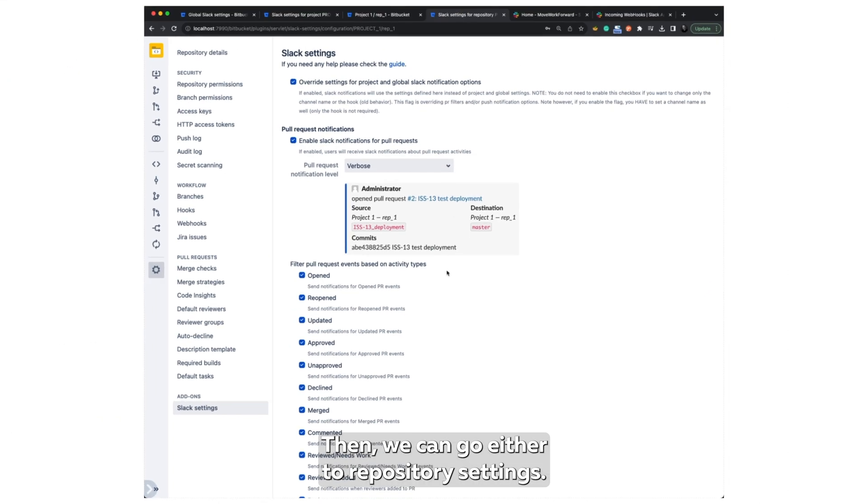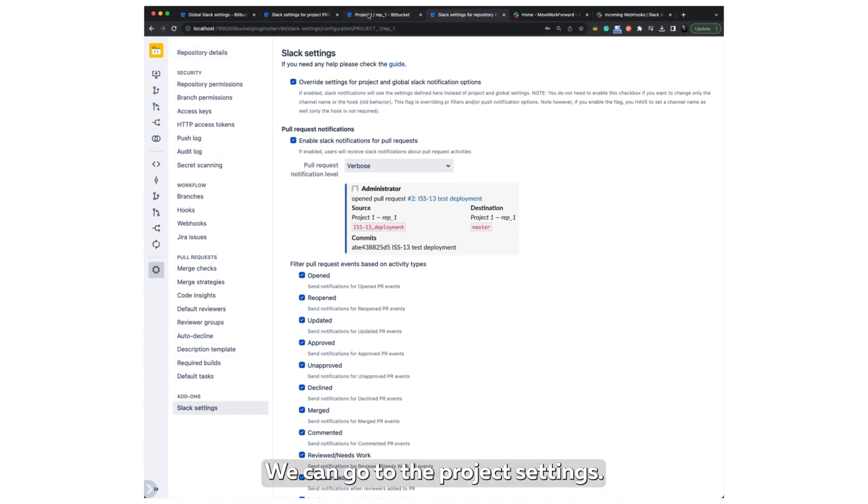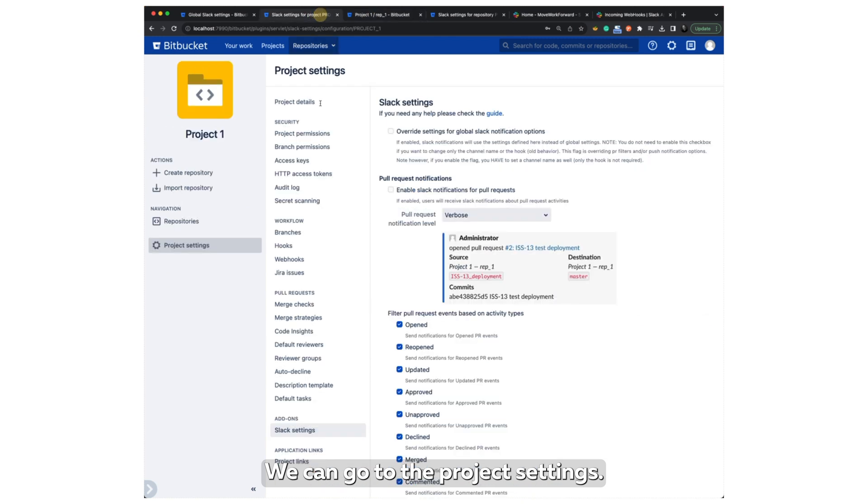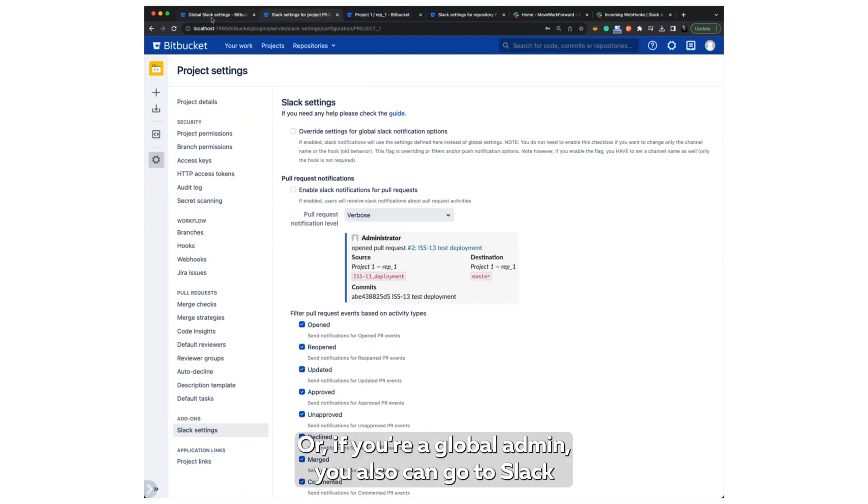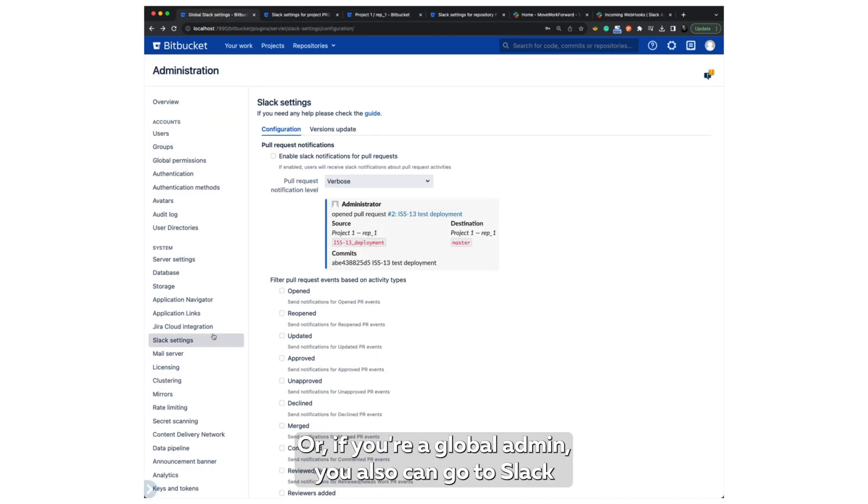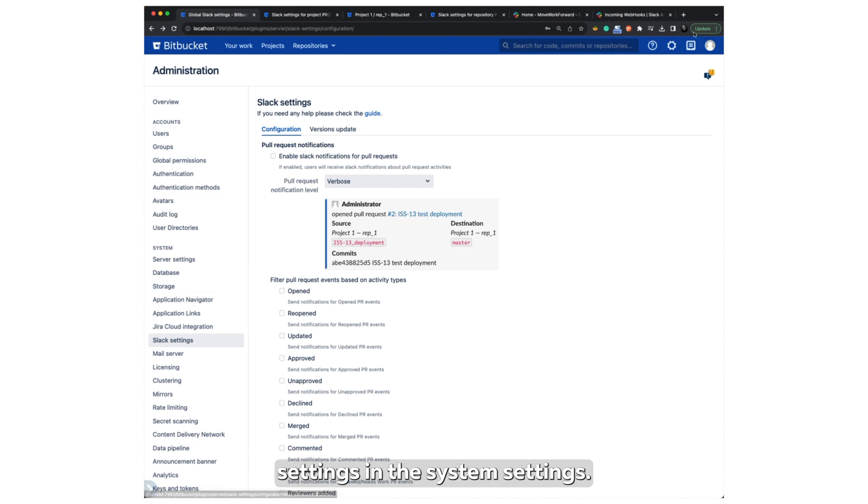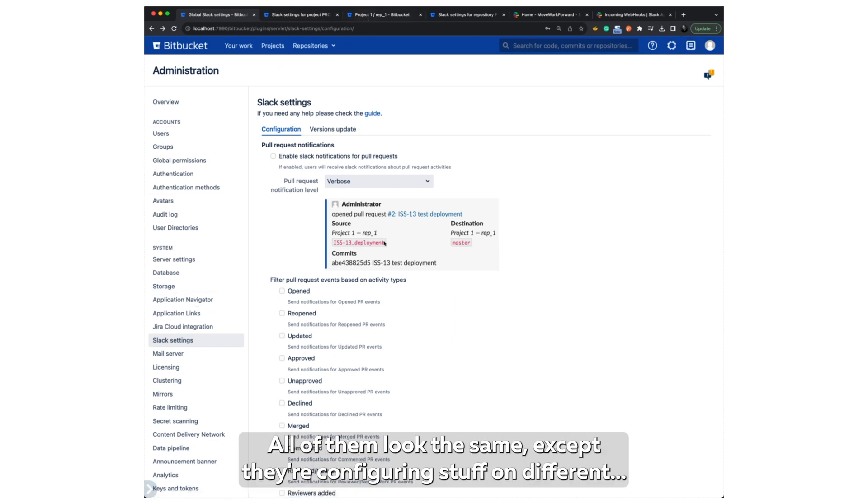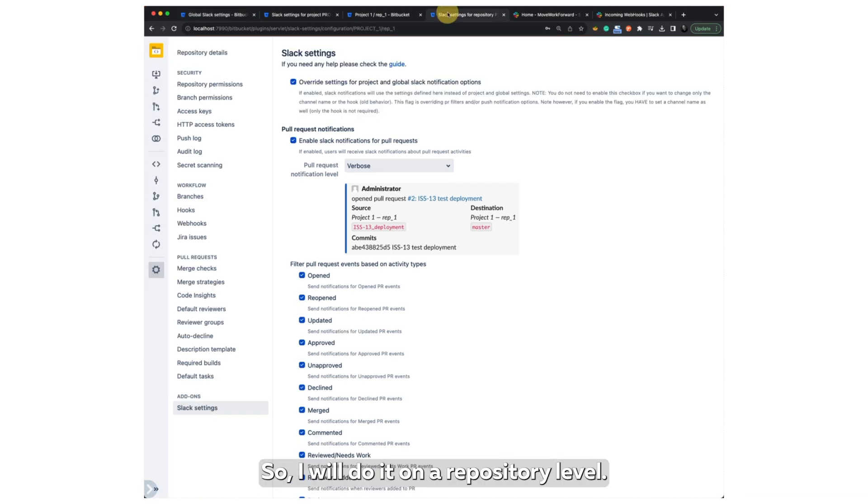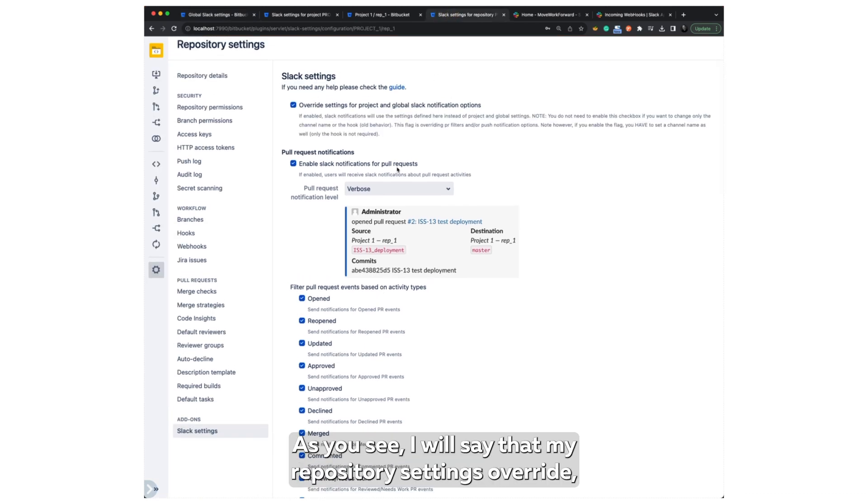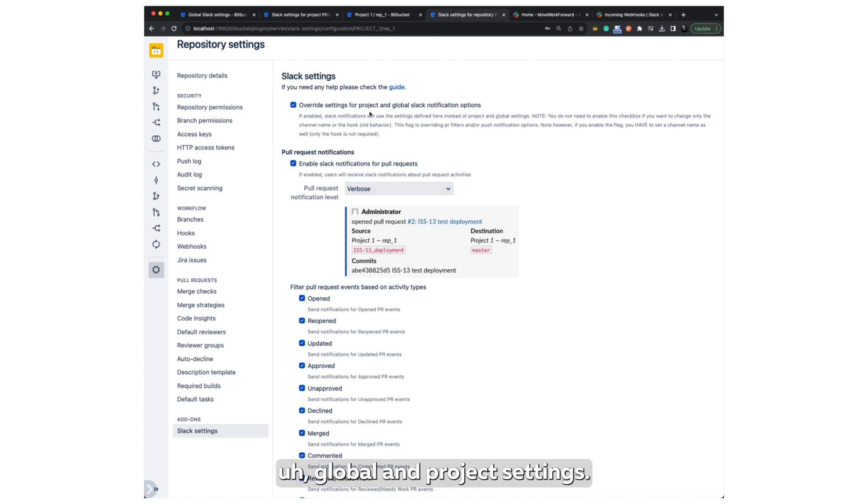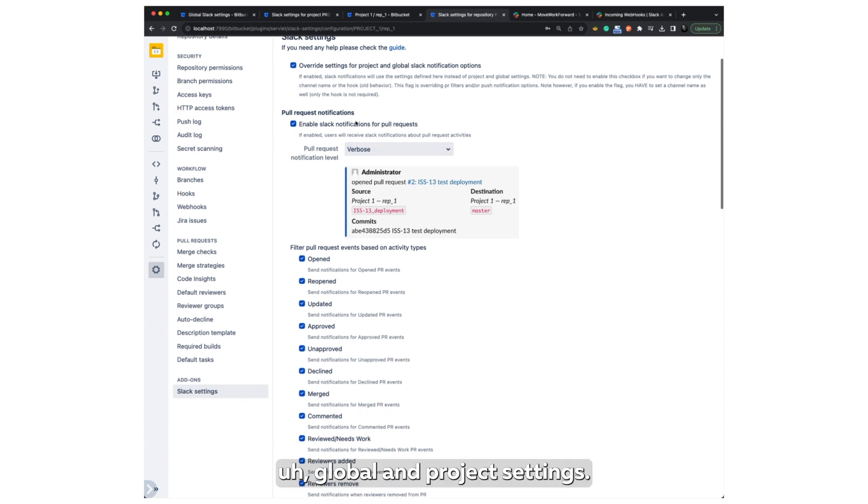Then we can go either to repository settings, we can go to the project settings, or if you are a global admin, you also can go to Slack settings in the system settings. All of them look the same except they are configuring stuff on different levels. So I will do it on a repository level. As you see, I will say that my repository settings overwrite global and project settings.